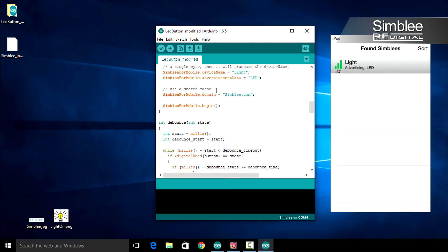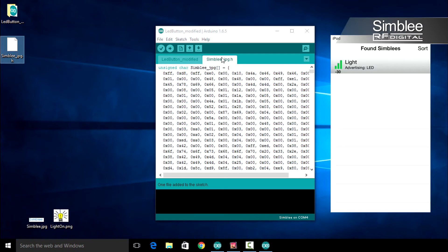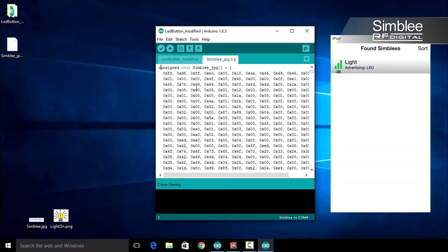Let's pull that file into our sketch. Go ahead and click and drag that into your Arduino IDE. Change the simbly_jpeg variable to be a constant. By default your image is stored in RAM; to store it in flash we'll add the const keyword. Go ahead and save that file.